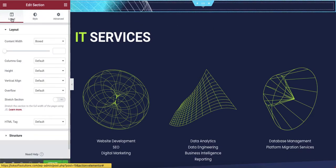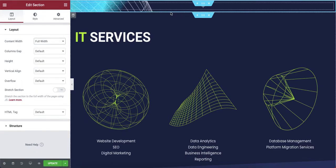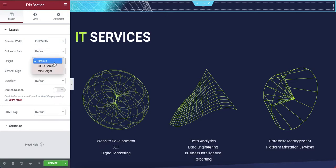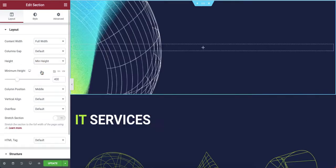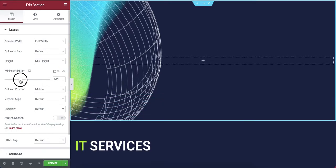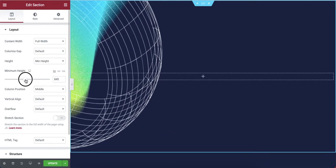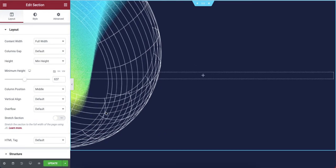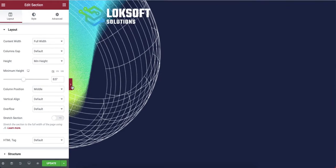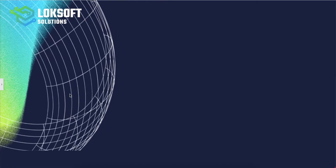In the layout I'll select full width and the image covers the whole width. Now I want to change the height of this image. In the height option, set a minimum height — you can drag it to adjust. I want something like a half-circle effect, so I'll set the height accordingly and the image adjusts nicely. Now I can place my text here.